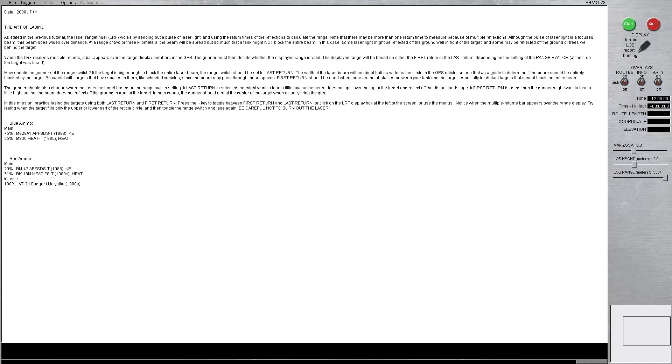In this mission, practice lazing the targets using both last return and first return. Press the tilde key to toggle between first return and last return or click on the LRF display box at the left of the screen or use the menus.